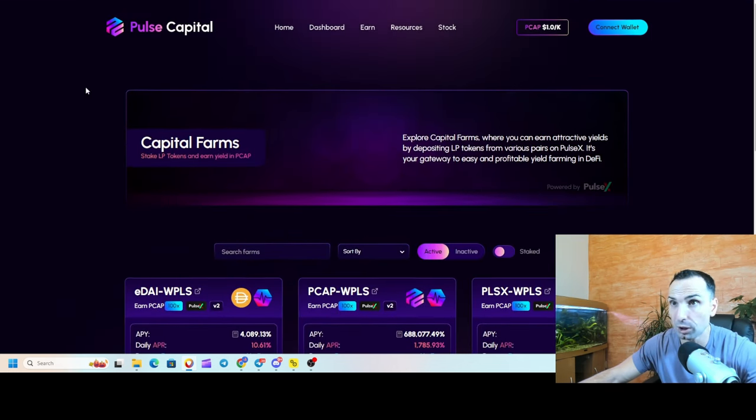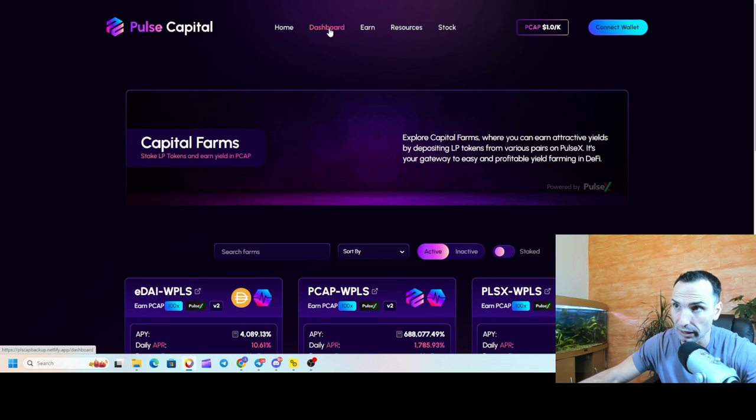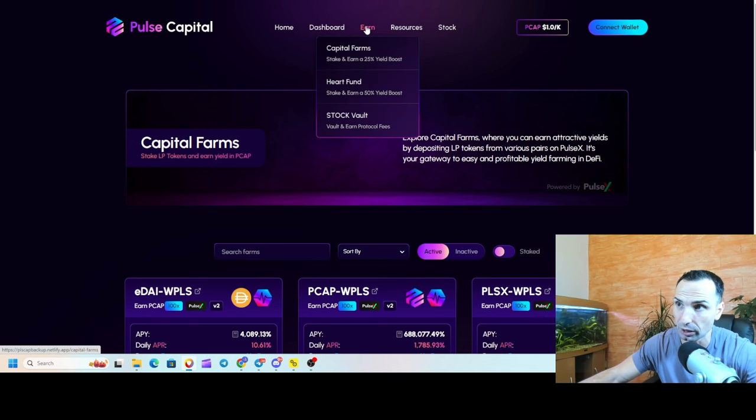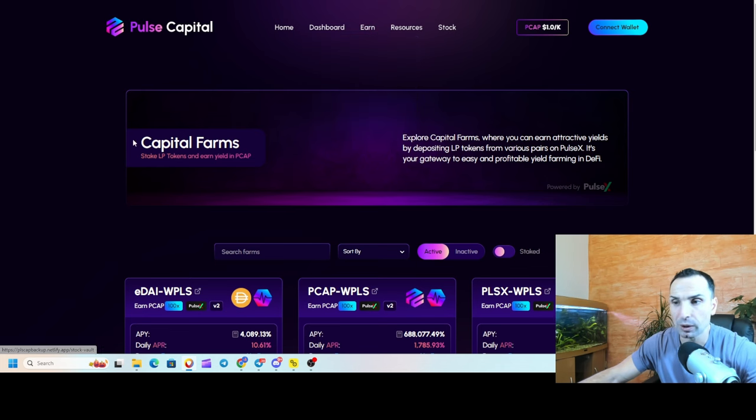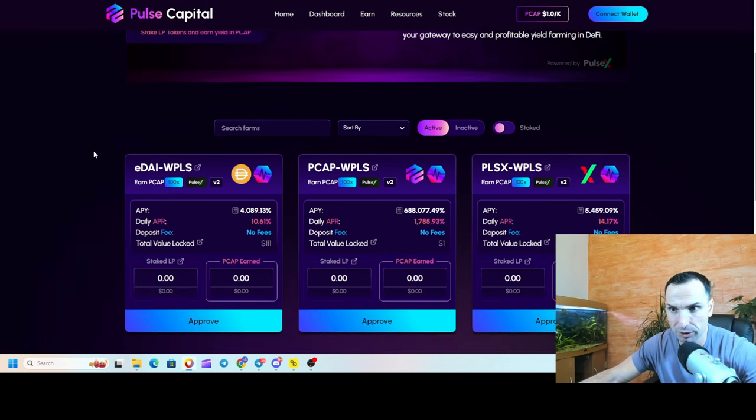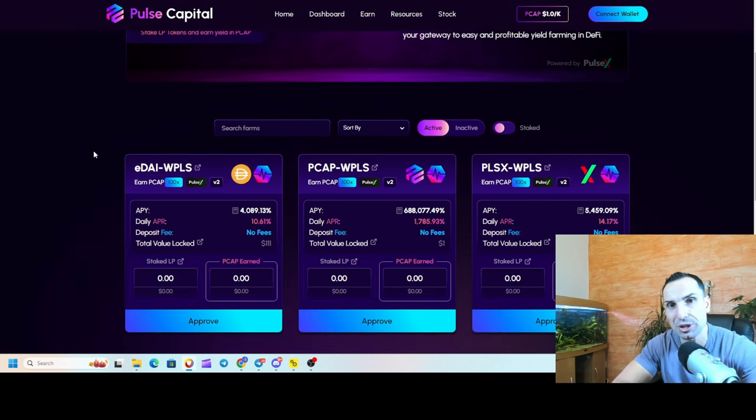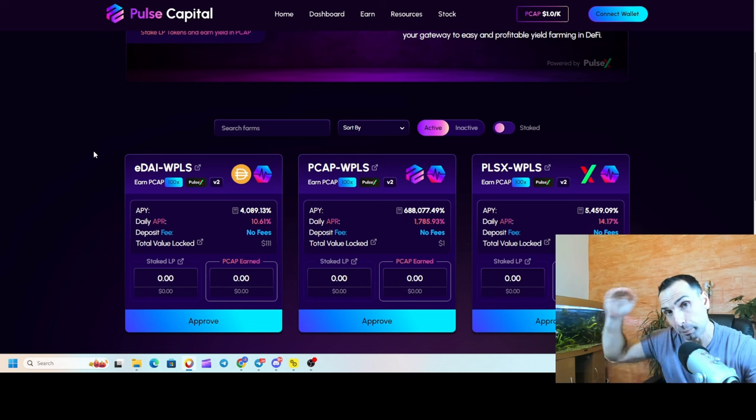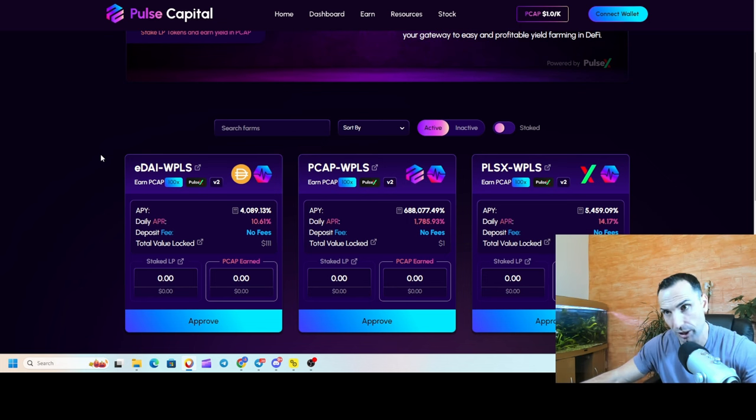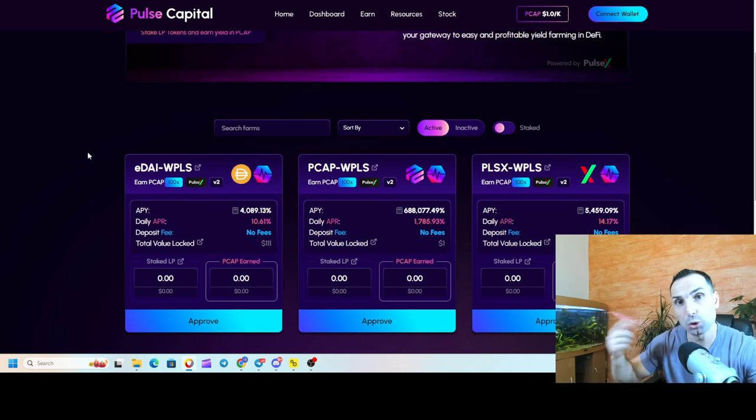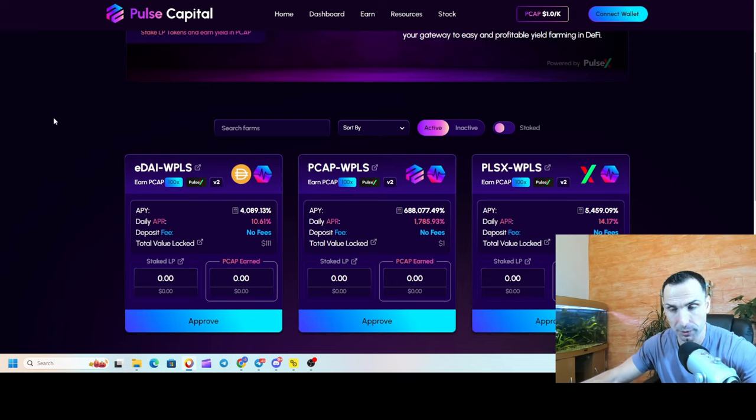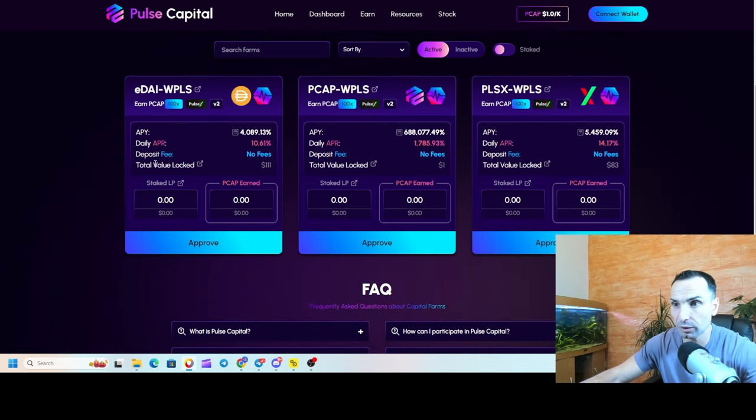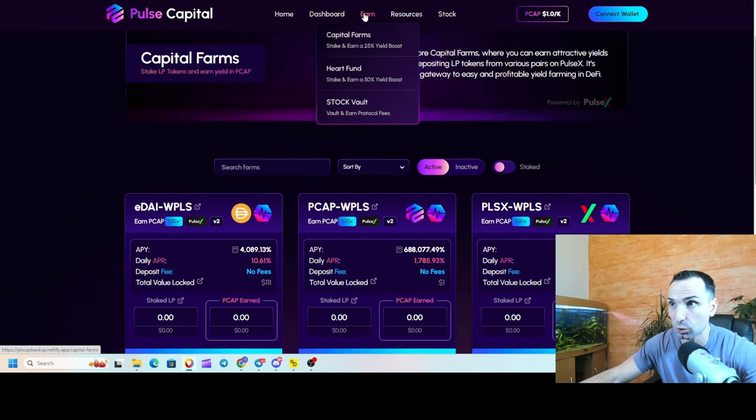If you don't want to get early, there are three different ways you can make money. When you go to the website, the website is not live yet - this is just for the video. You can earn from Capital Farms, Hard Fund, and Stock Vault. The good stuff here is the farm is built on top of PulseX, so they're going to use PulseX to earn the rewards.